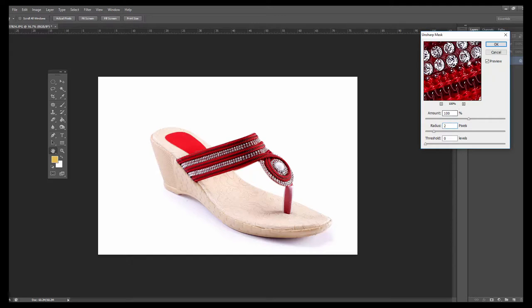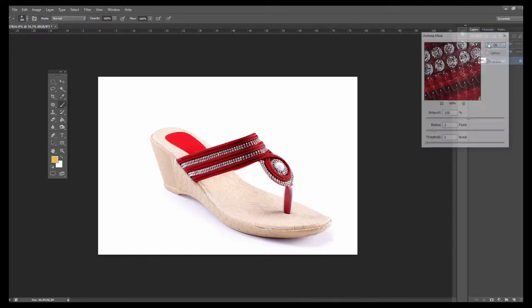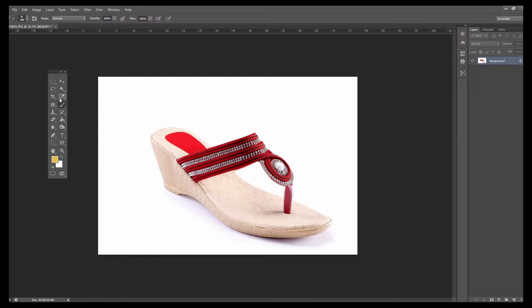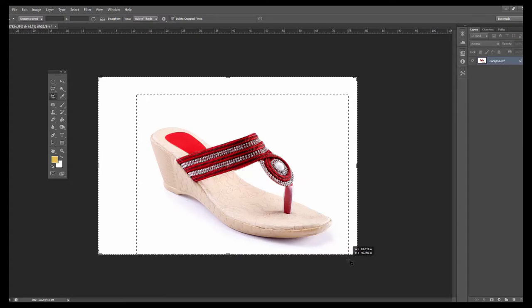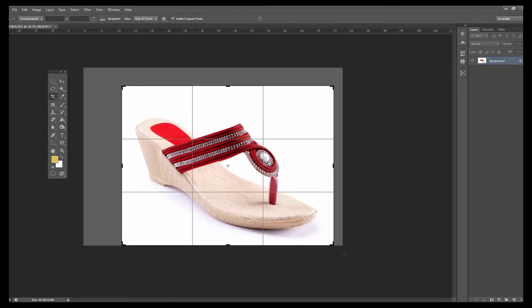After that, take the cropping tool, input your sizes, and crop according to your requirement.